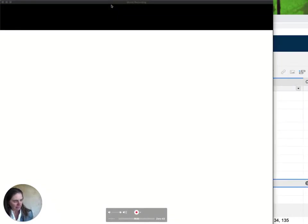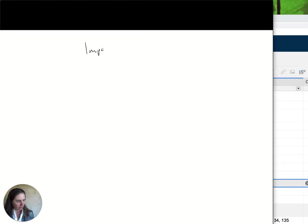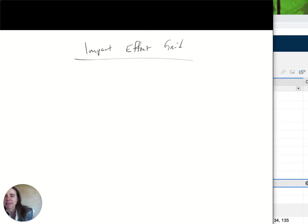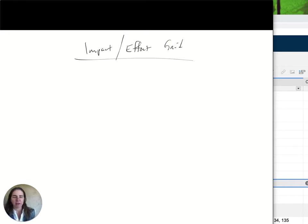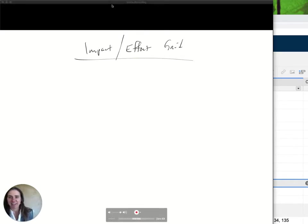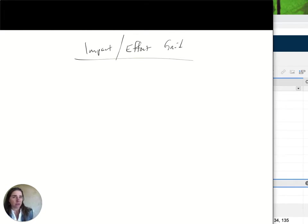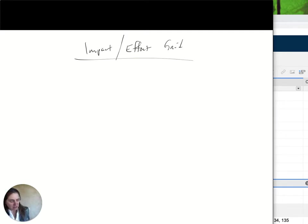Next, we're going to do the impact effort grid. This is a way of simplifying what you should do next by doing a time analysis and cost-benefit analysis in a quick and fairly intuitive way. We're looking at the amount of impact or effort any one of your projects or ideas is going to take to implement. You can use the impact effort grid whenever you have too many things going on and want to prioritize, find quick wins, or determine what's really worth your time versus what's a major project.